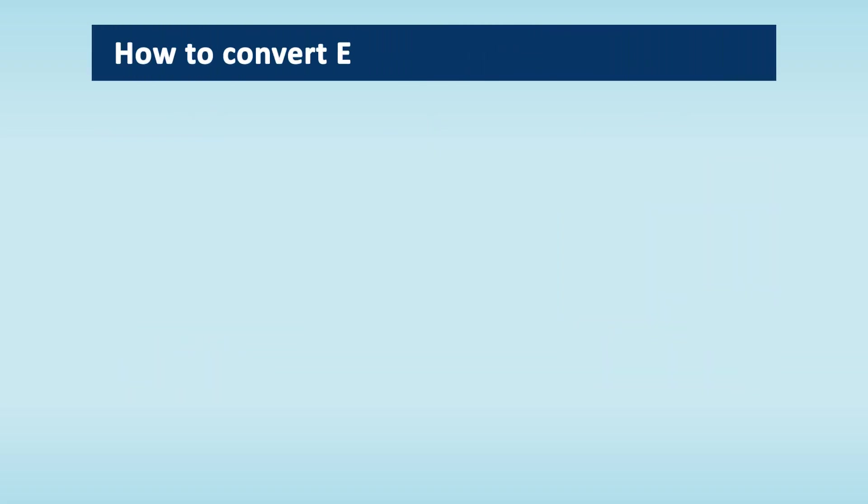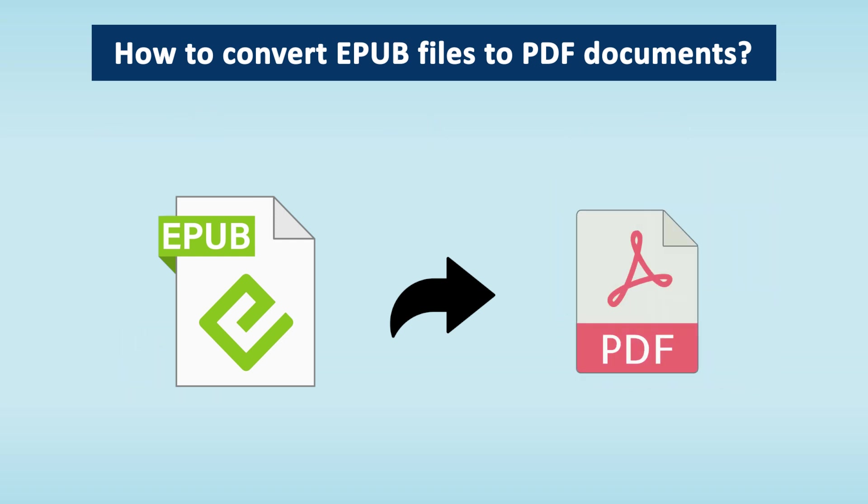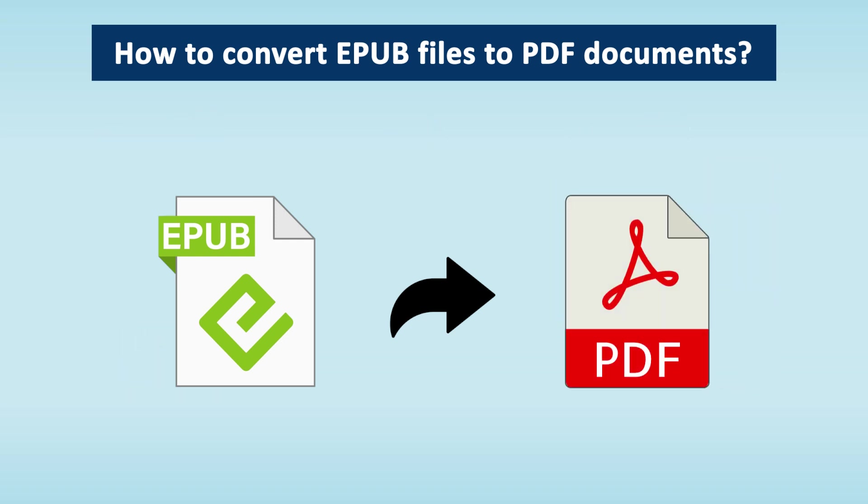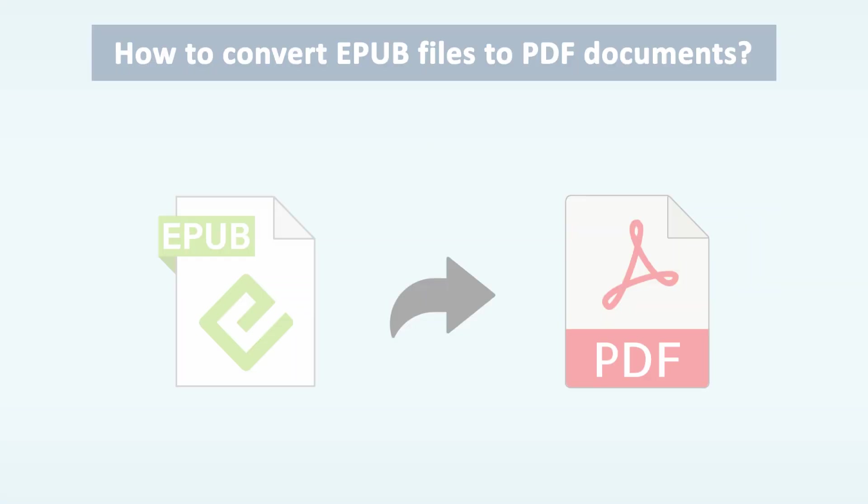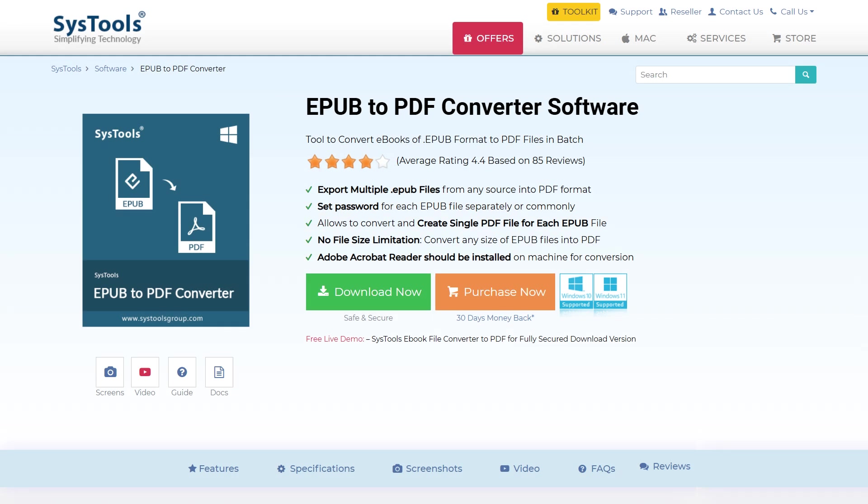How to Convert EPUB Files to PDF Documents. We will guide you through the step-by-step process of converting EPUB files to PDF documents using the SysTools EPUB to PDF Converter software.